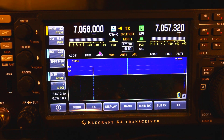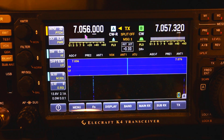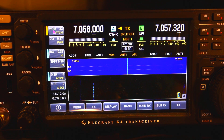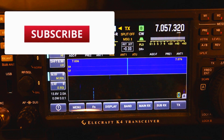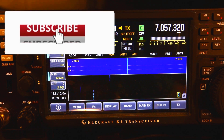Starting with the top knob, if you're in CW you'll get the words per minute and you'll get the pitch of the tone.